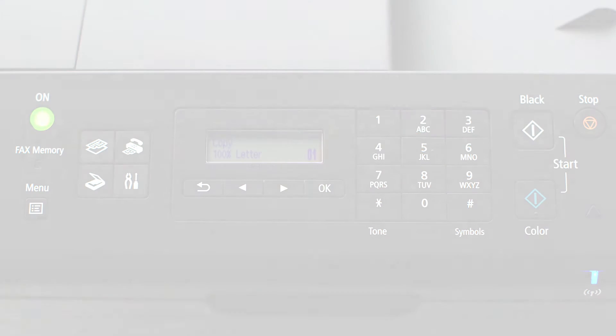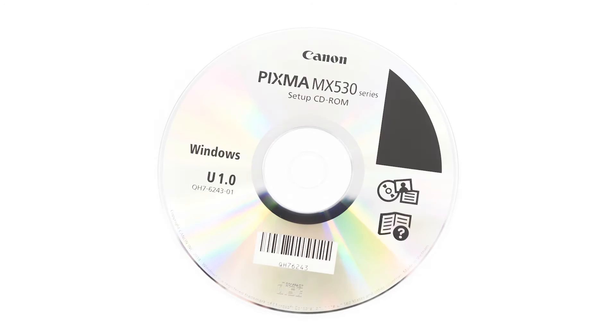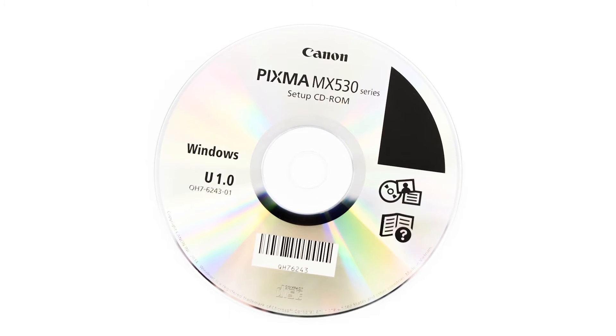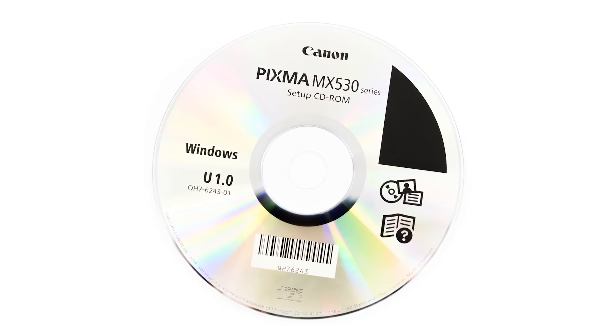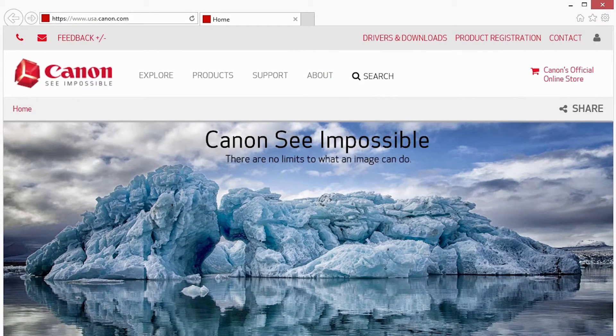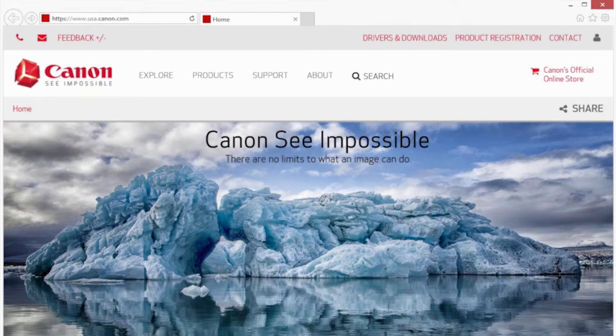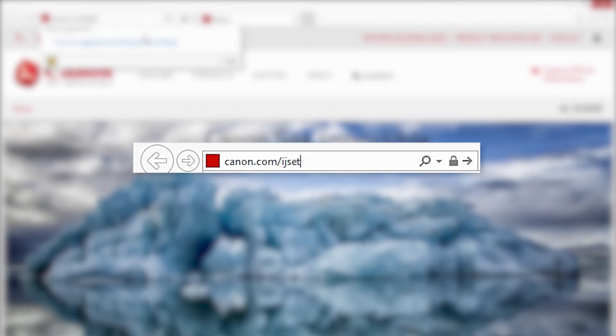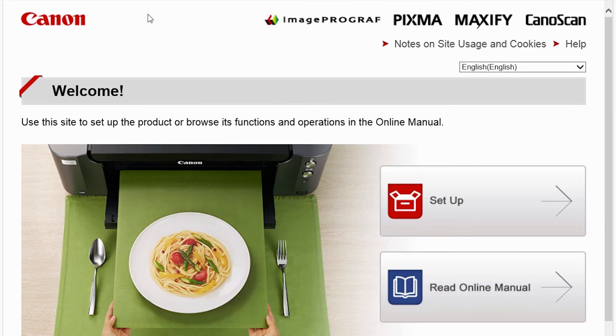Now, let's install the software. Insert the bundled CD-ROM that came with your printer into your computer or download the installation files from the Canon website by visiting canon.com slash ijsetup. Follow these links to download the software for your printer.